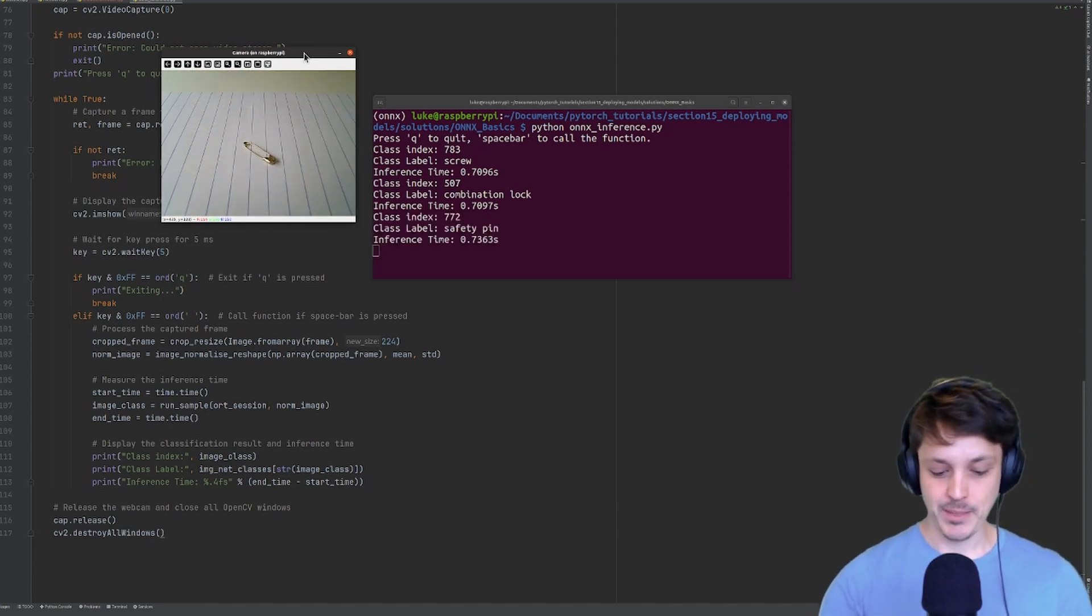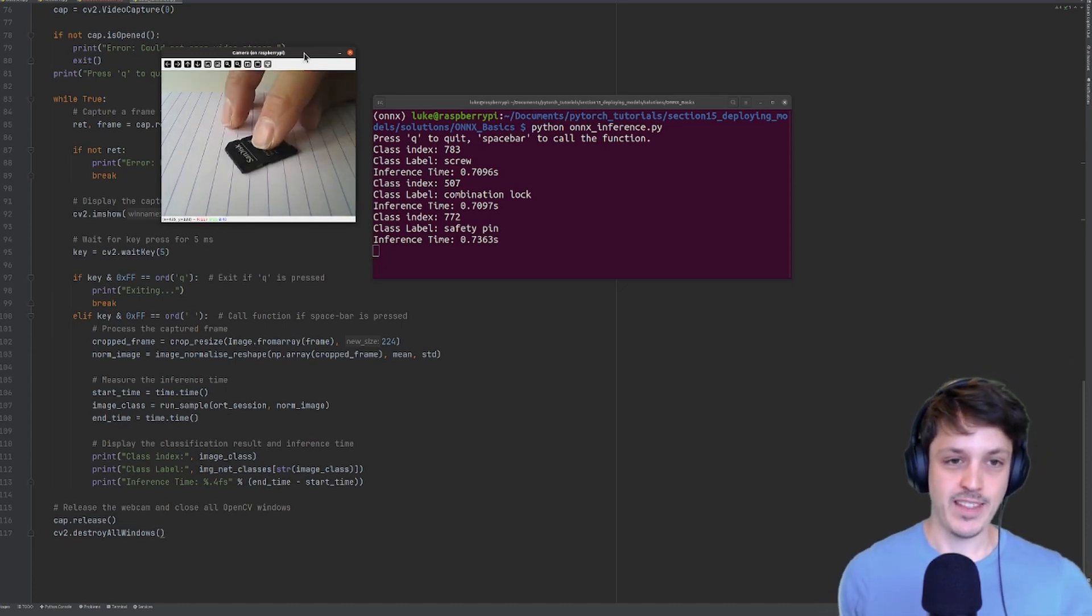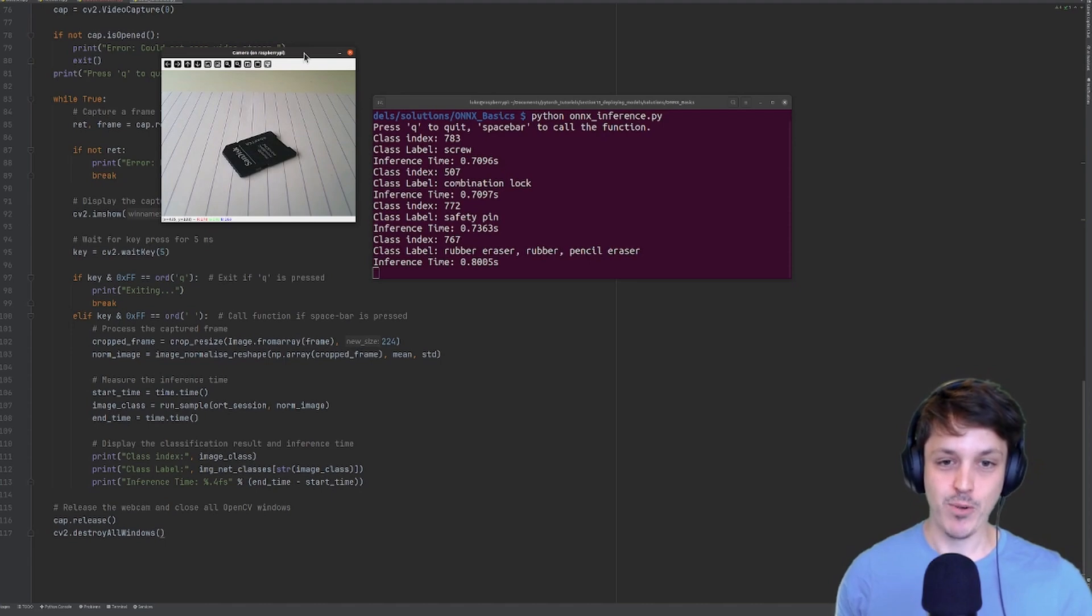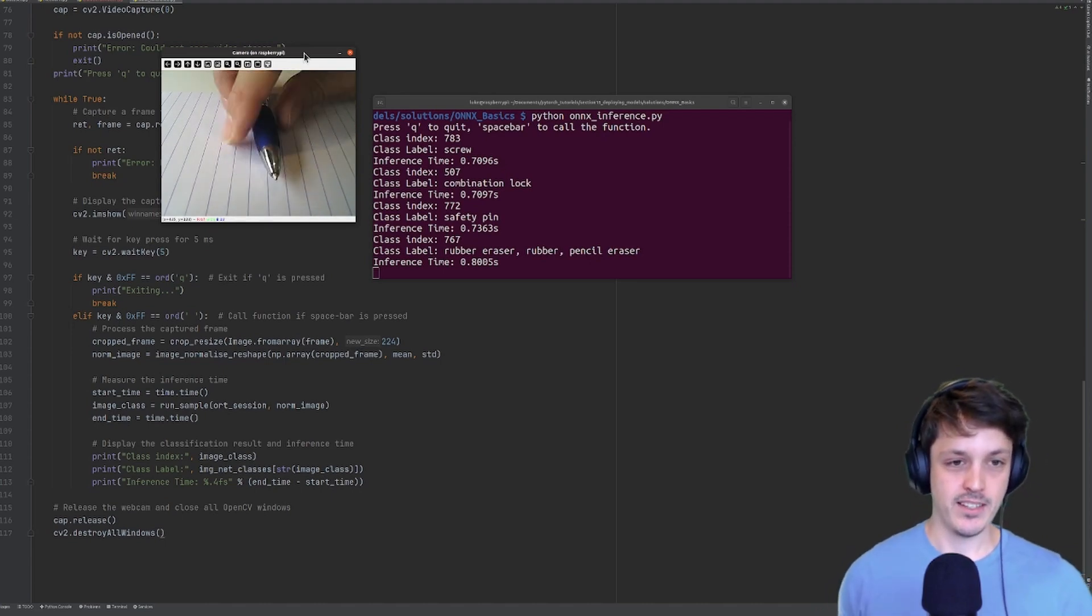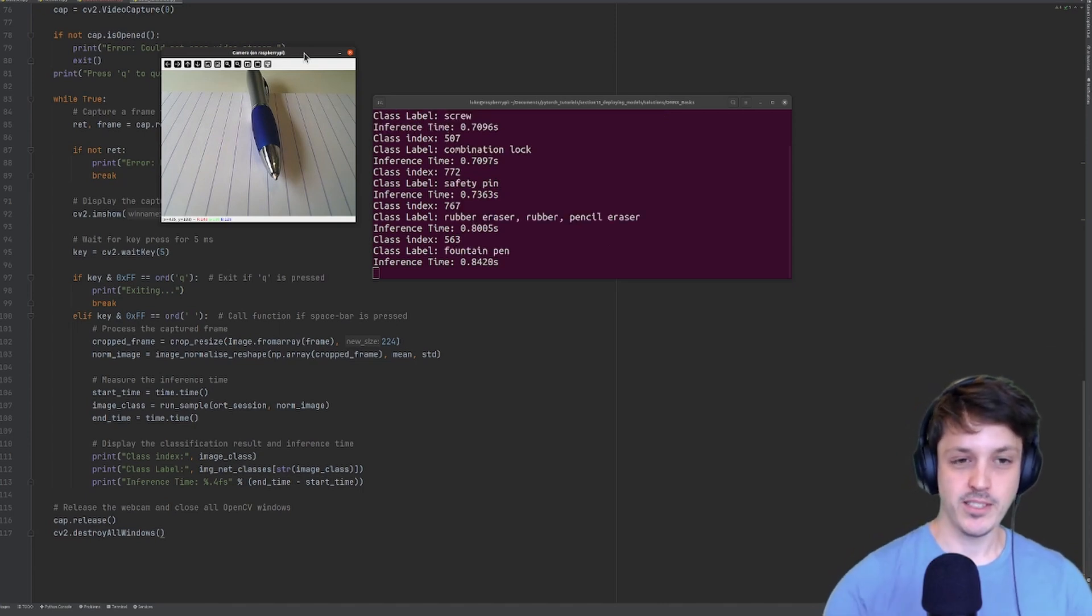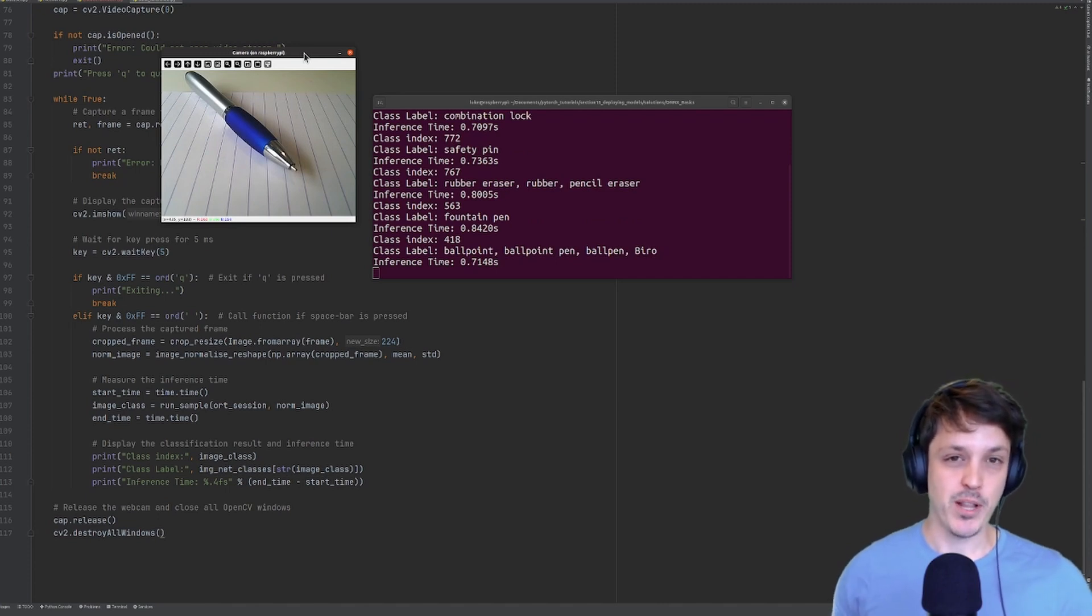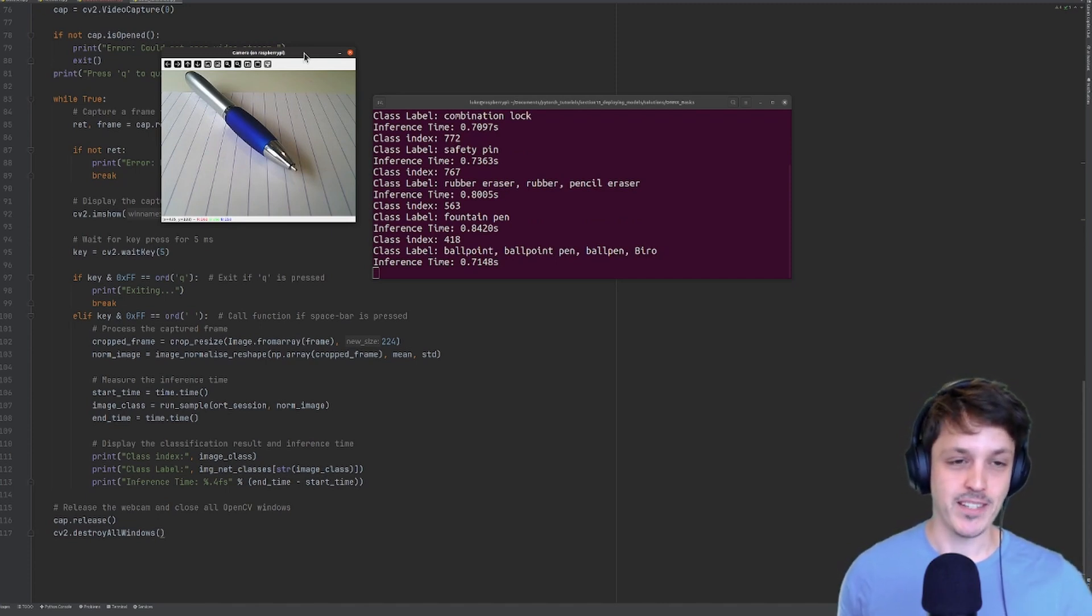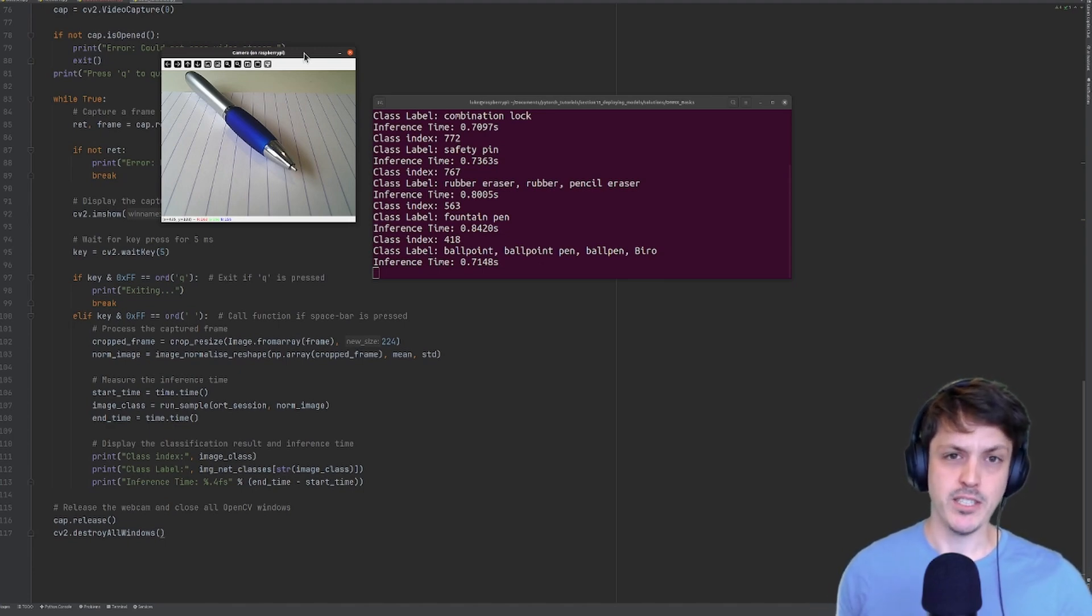So if I try something like this SD card adapter, that wasn't a class. So it's going to get some wild guess. There we go, rubber eraser, pencil eraser. Let's try one more. Ballpoint pen. Fountain pen. So pretty close. Ballpoint pen is in there. Let's try again. There we go. Ballpoint pen. The model that we're using is quite a small one in order for inference not to take a huge amount of time. The accuracy isn't amazing, but it is still usable.